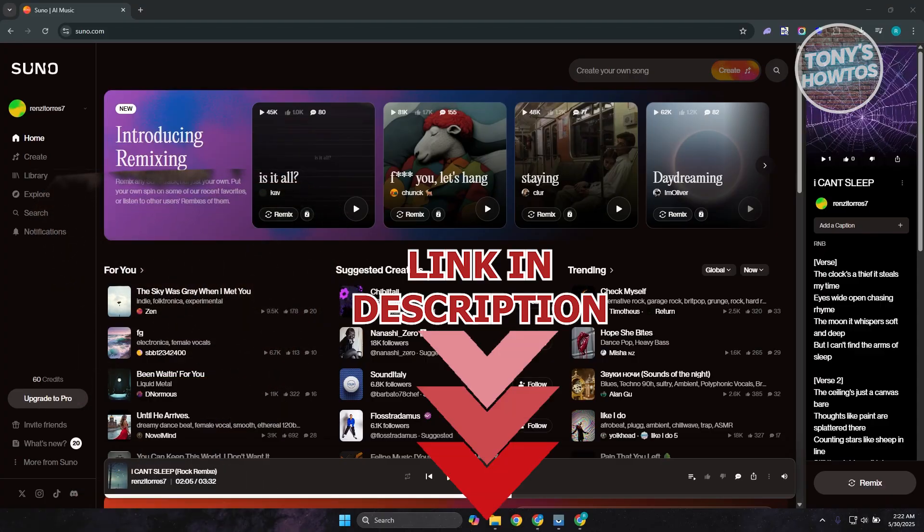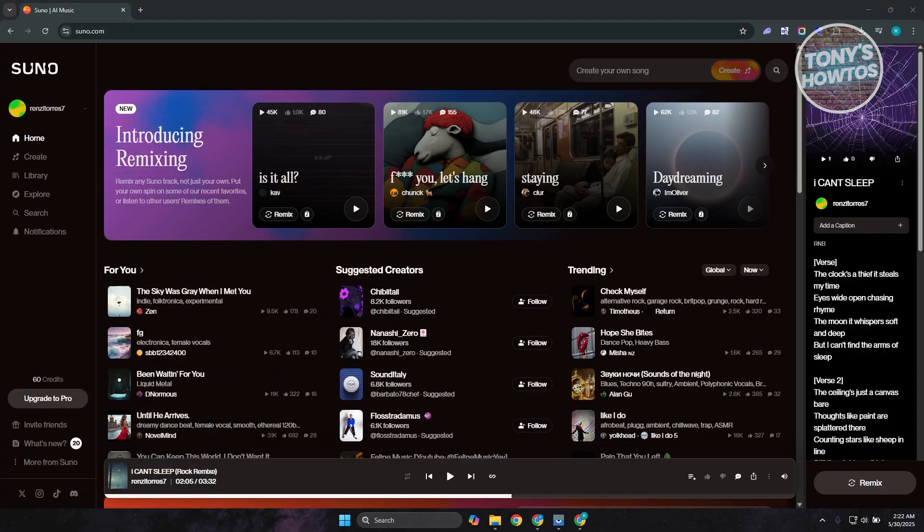So you might be wondering, how do you cancel your subscription in Suno AI? Well, this one is actually pretty easy. The first thing you want to do is go to suno.com and log into your account. Now in your account, this is what it's going to look like.